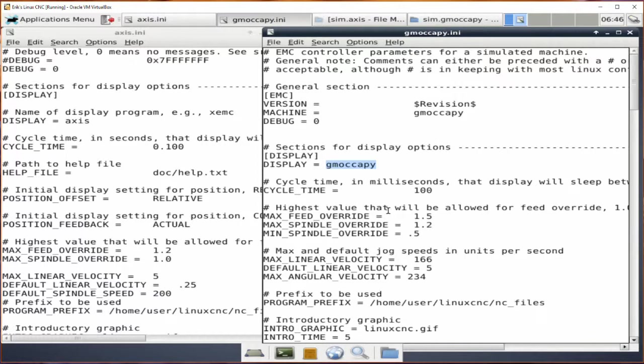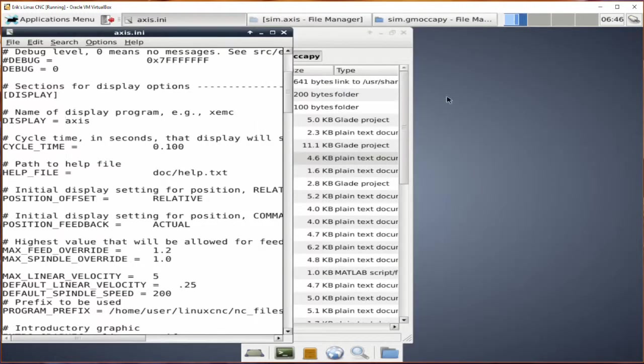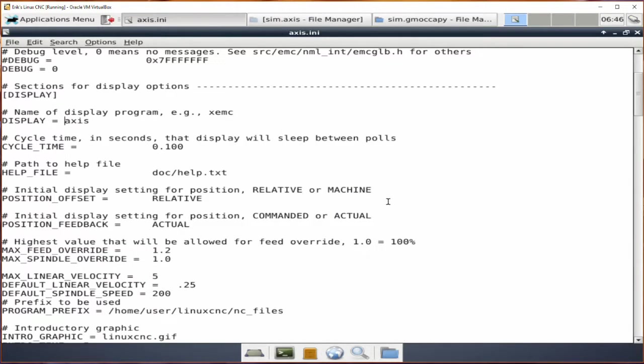So now when we go back to home and Linux CNC configs, there's two. There's a sim axis and a sim Gmoccapy. Let's look at the sim Gmoccapy .ini file. You can see there's the same thing. It tells you there's an EMC section, there's a display section, and the display section says the display we're using is Gmoccapy. That's how it knows. That's essentially how this works, is that you have these text files, and there's only a few of them that you have to worry about. And they are the thing that defines everything.